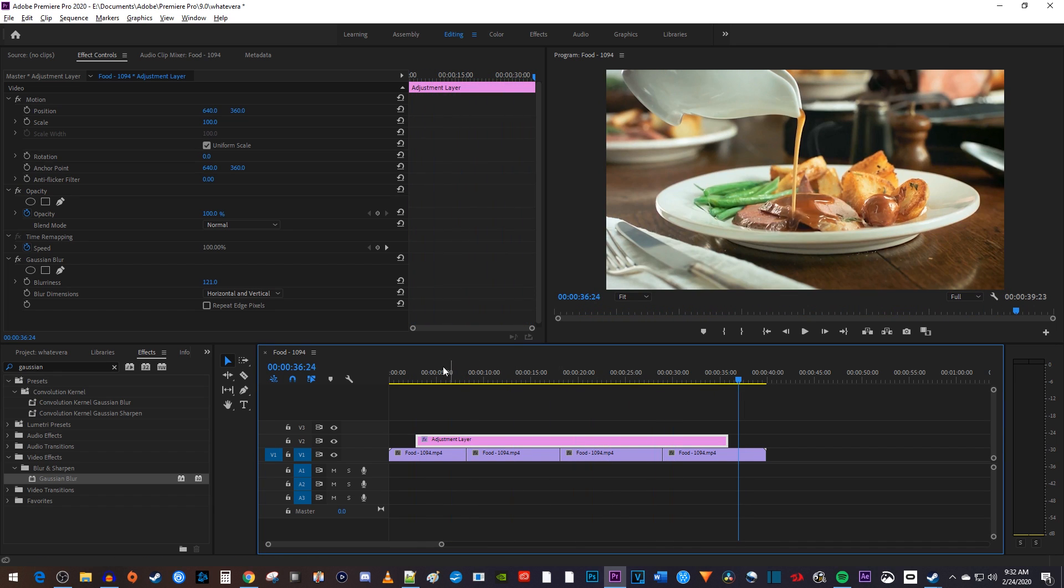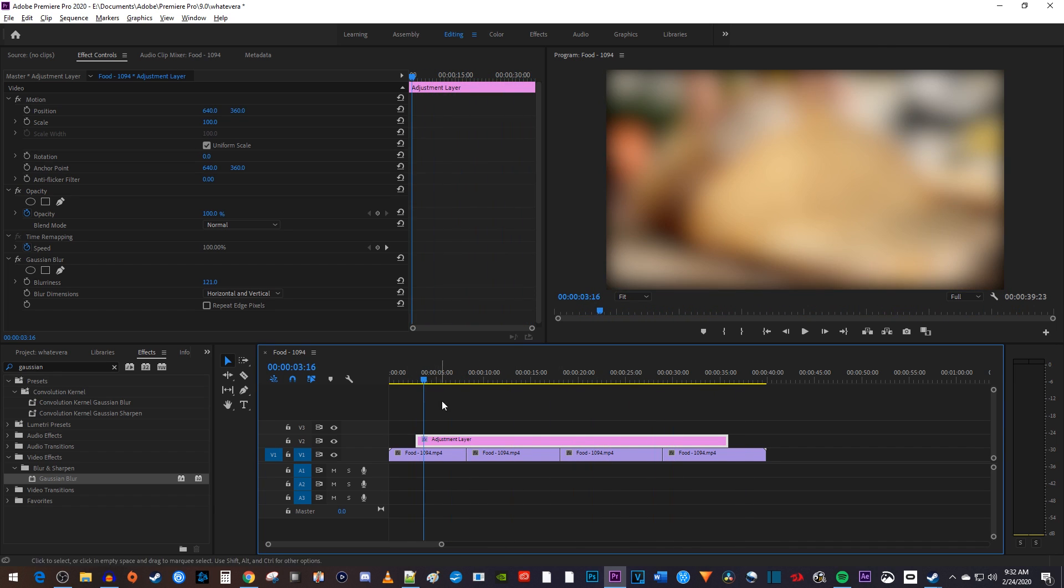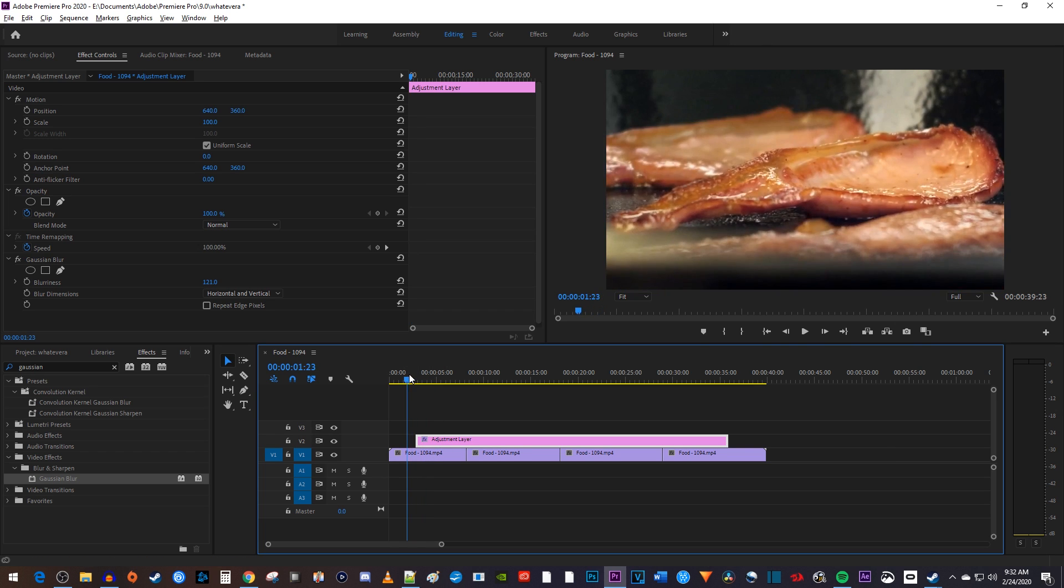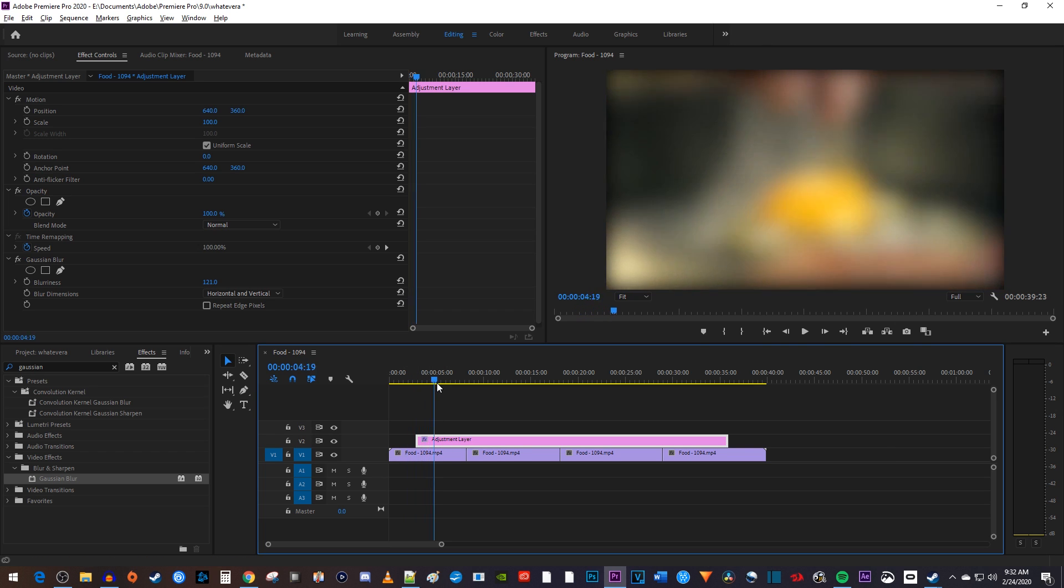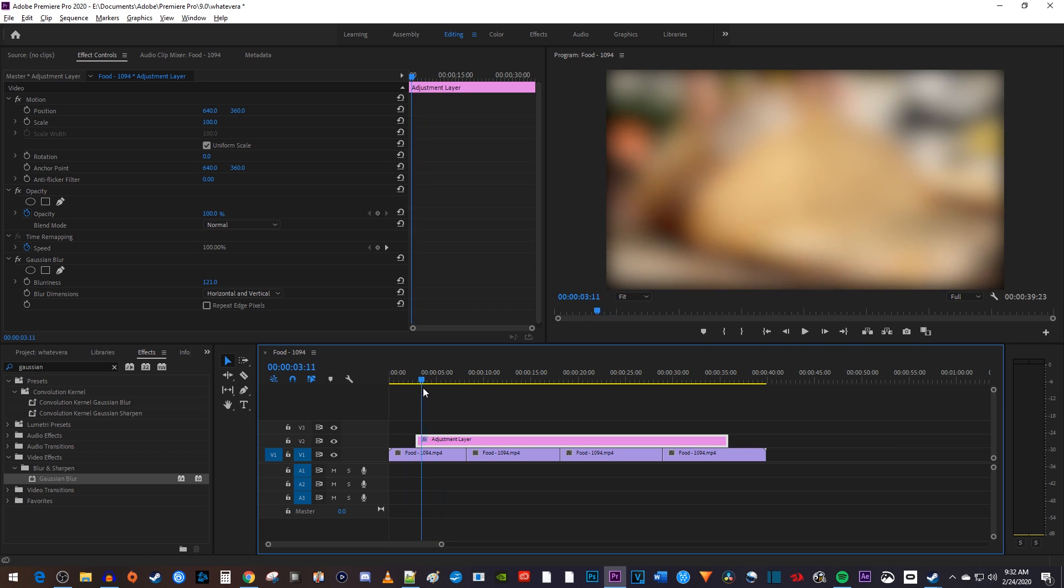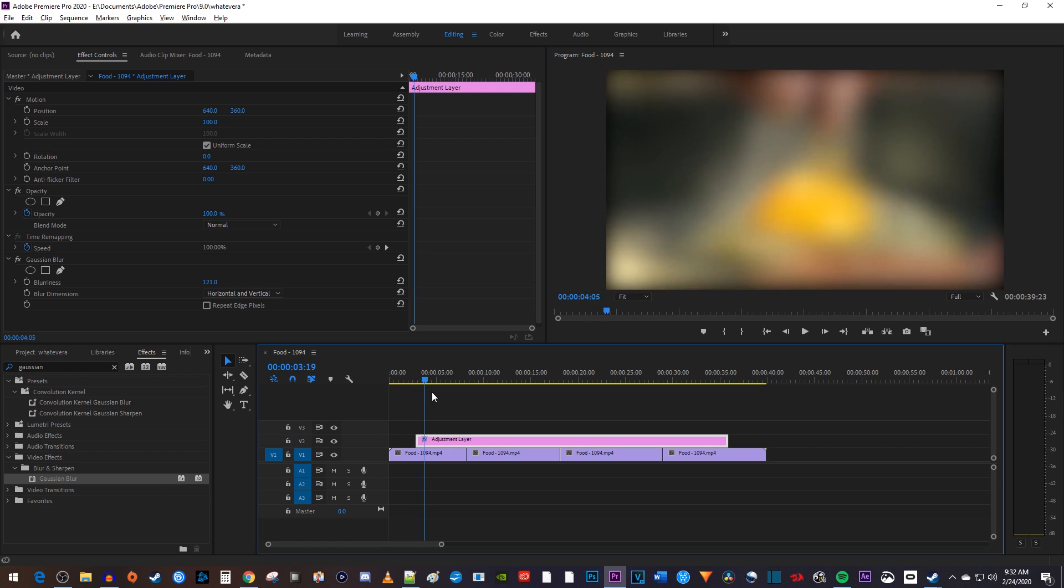Notice how I can run my adjustment layer through the middle of a clip, and my blur effect will only start once the playhead gets to the adjustment layer. No need for adding my effect to a bunch of different cutout clips, I did it all with a single adjustment layer.